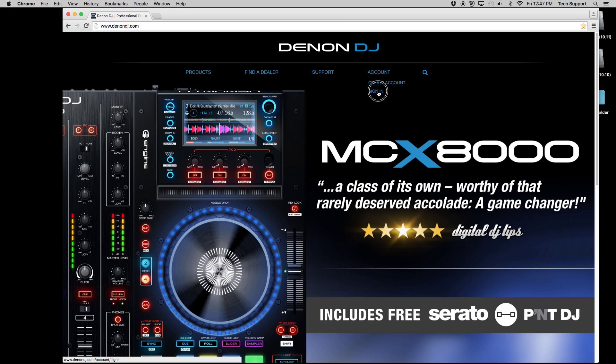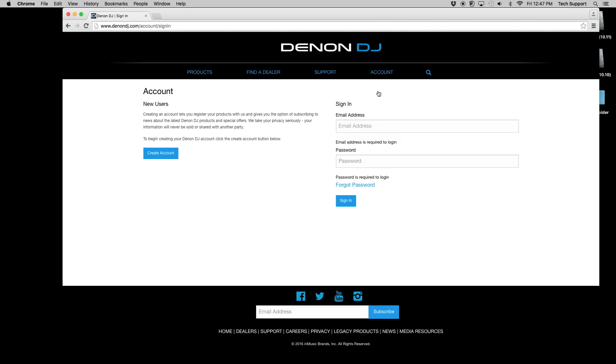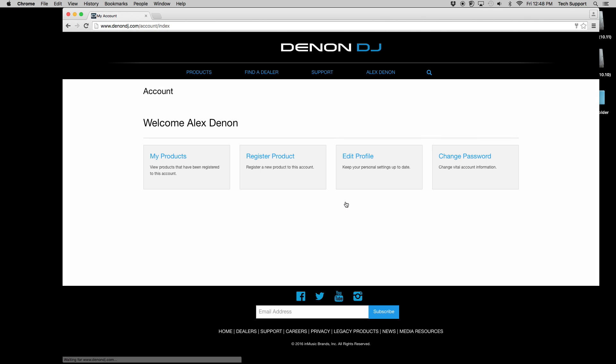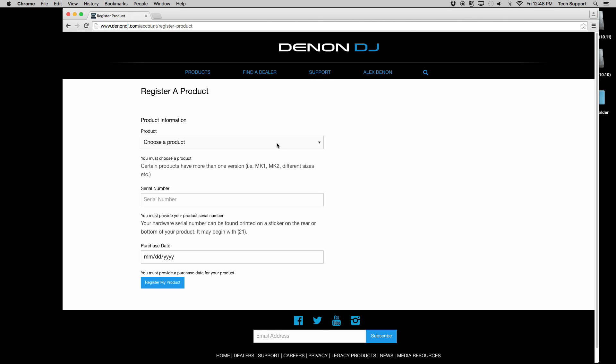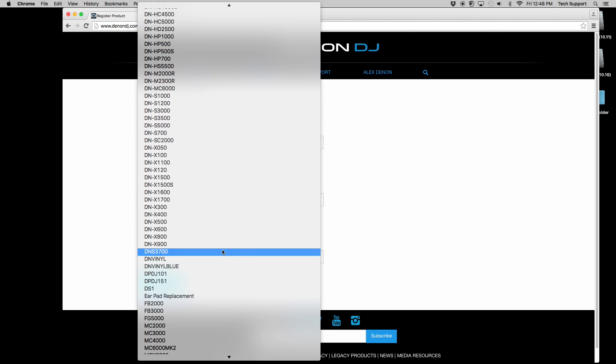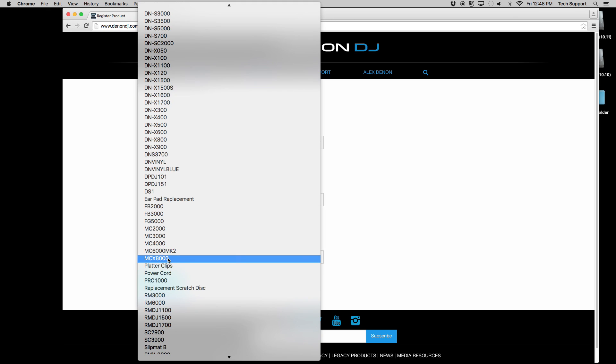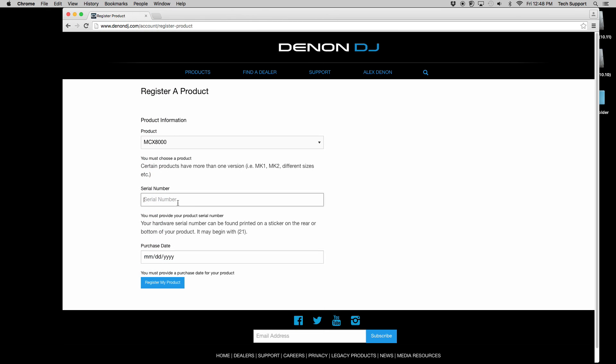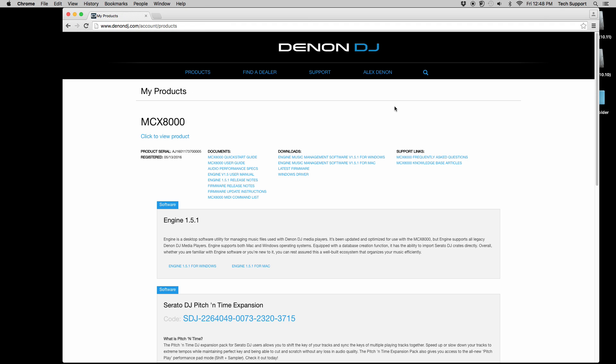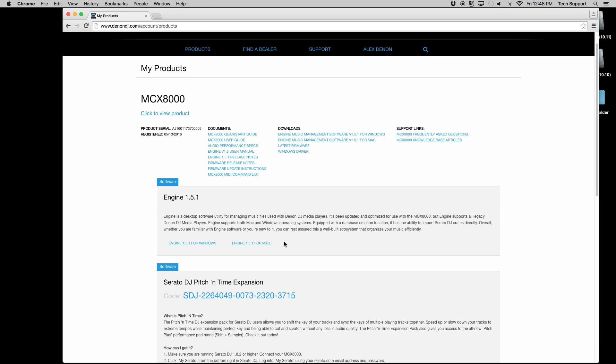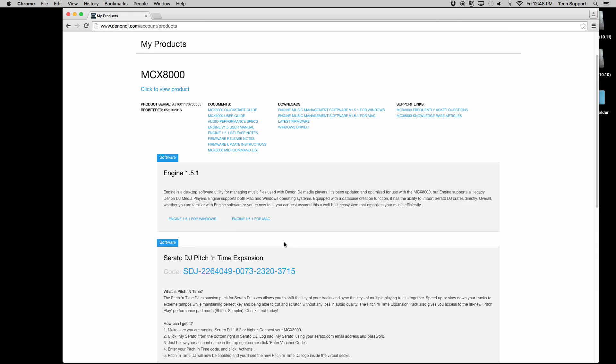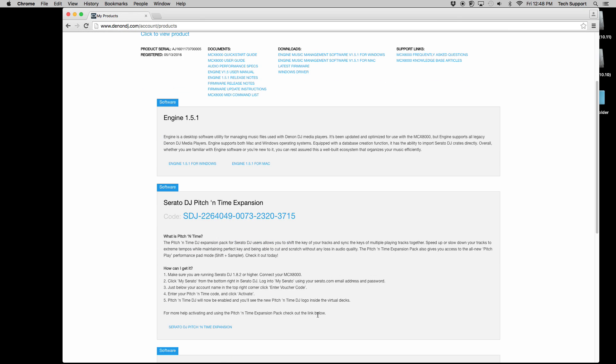First, go to denondj.com and log in to your user account. Register your MCX-8000. Once registered, you'll find the Pitch and Time Expansion Pack code and activation instructions. Note and save the code. You will need it.